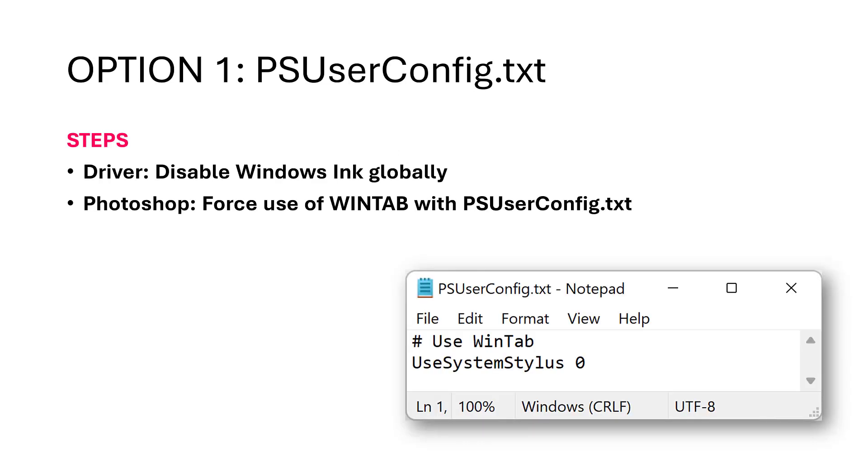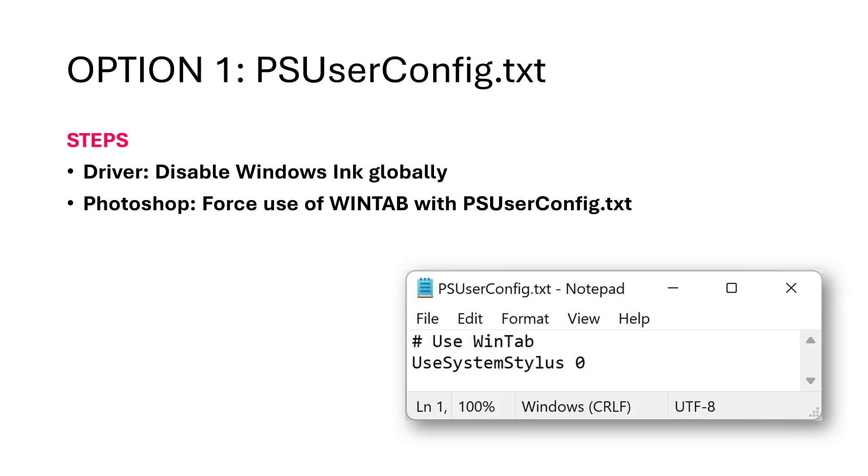The first option available to you is using something called the PSUserConfig.txt. This involves disabling Windows Ink globally, just as we did before. However, you create this PSUserConfig.txt file, you put these commands in it, and then you save it in a very specific folder where you installed Photoshop. And then the next time you start Photoshop, it will disregard Windows Ink and just use the old WinTab API.